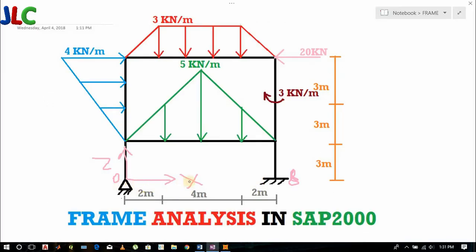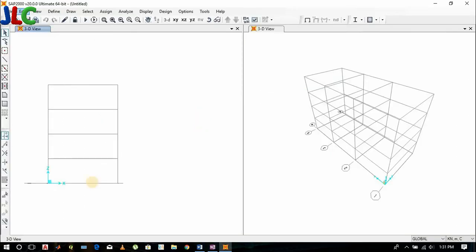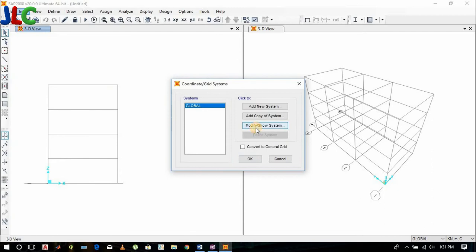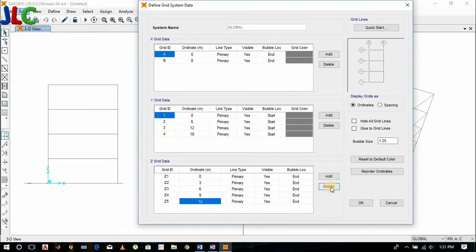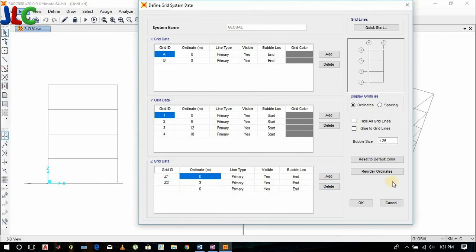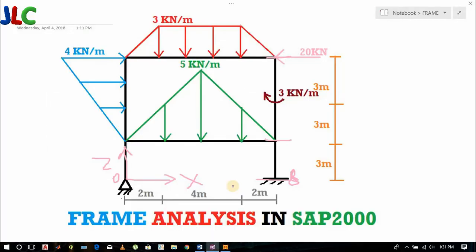Now in the Z direction we need 3 grids. The spacing of the grid is 3 meters.